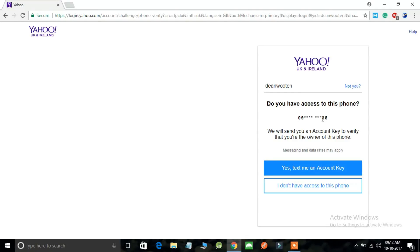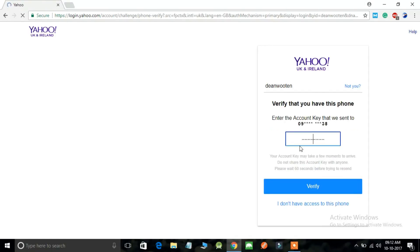Just click on yes, text me an account key, and just wait for a few seconds. Check your cell phone inbox messages. You'll get a message by Yahoo itself.